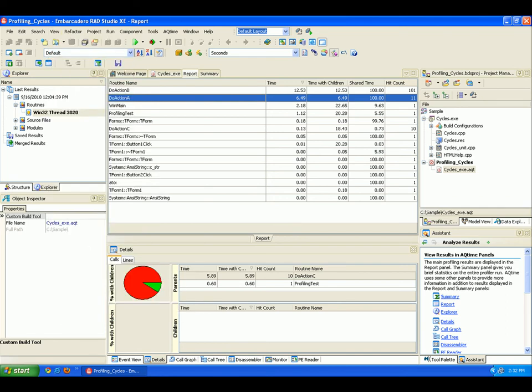Note that you can work with the AQtime toolbars and panels in the same way you work with the native RAD Studio interface. You can drag, drop, resize, add buttons, and then remove them from toolbars, and so on.